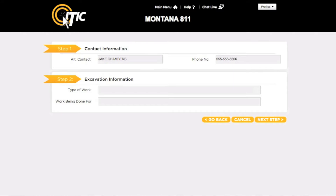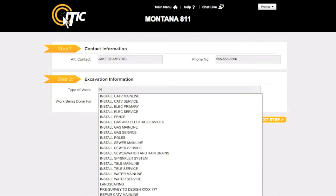Next is step two: excavation information. For type of work, enter the purpose of the excavation and not the method. You can use the keyword auto search function in this field — for example, entering a word like 'install' will bring up a list of potential matches.